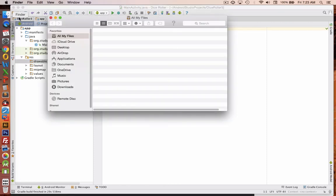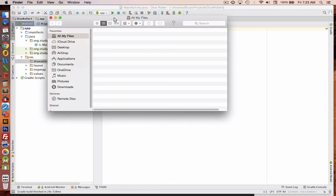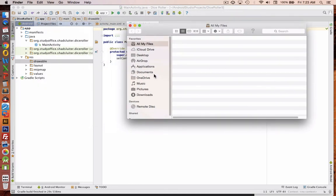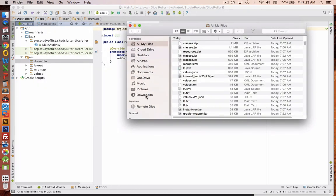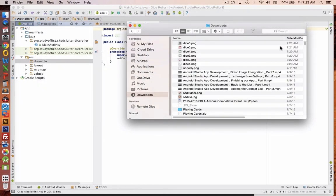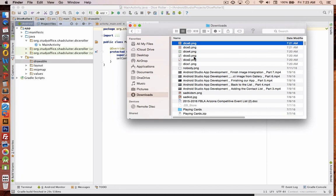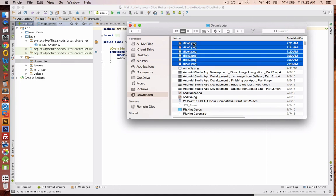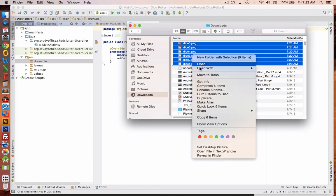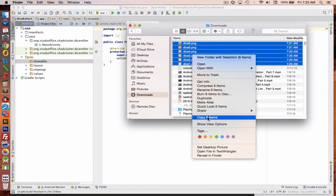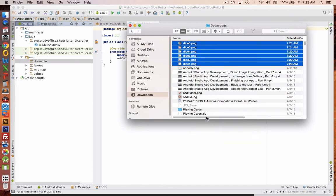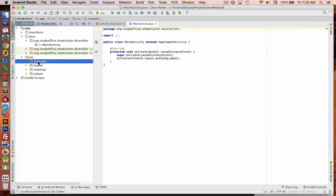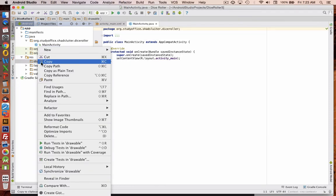And search for your downloads area. You should see the last six things you've downloaded. So I'm going to hold the shift key while I select the first and the last item. I'm going to copy these. So right click and choose copy. And go back to drawable. Right click on drawable and choose paste.